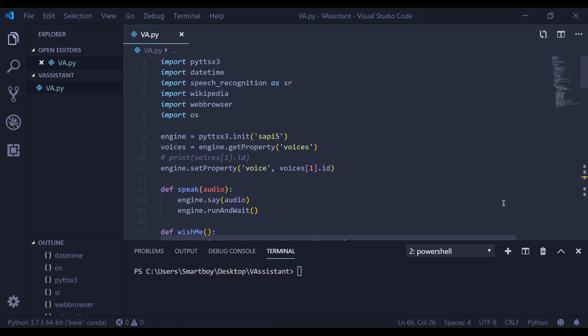Hi there everyone and welcome back to my channel. In this video we are going to see how we can create our own virtual assistant from scratch using Python. We are going to use a bunch of libraries in this video.